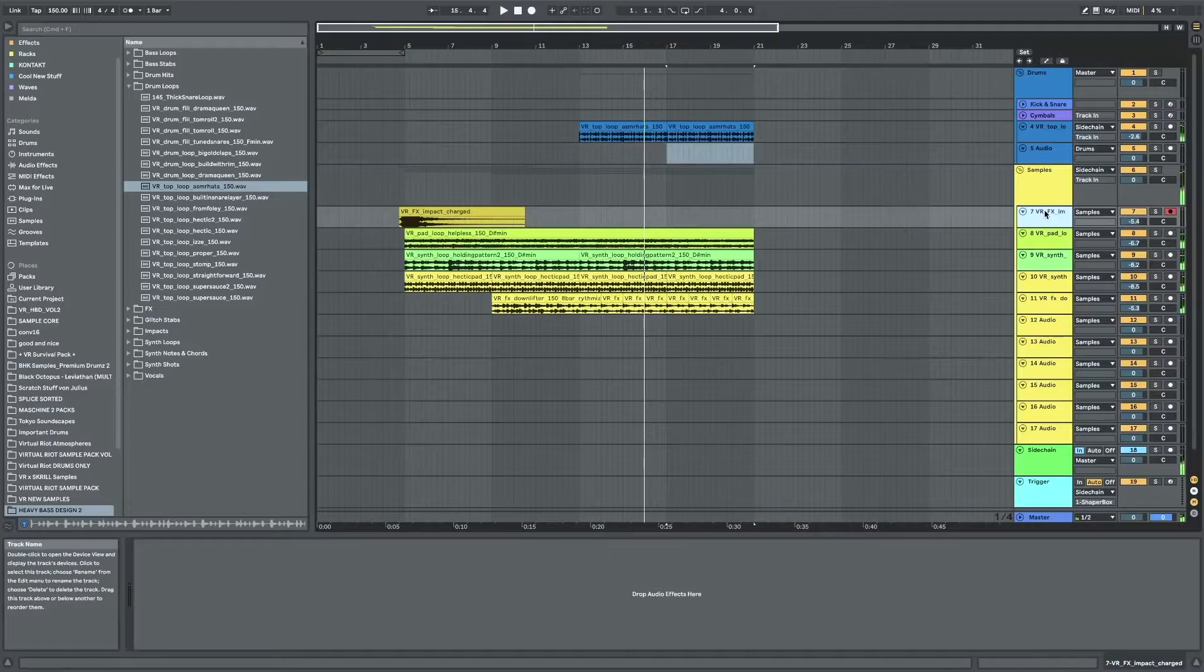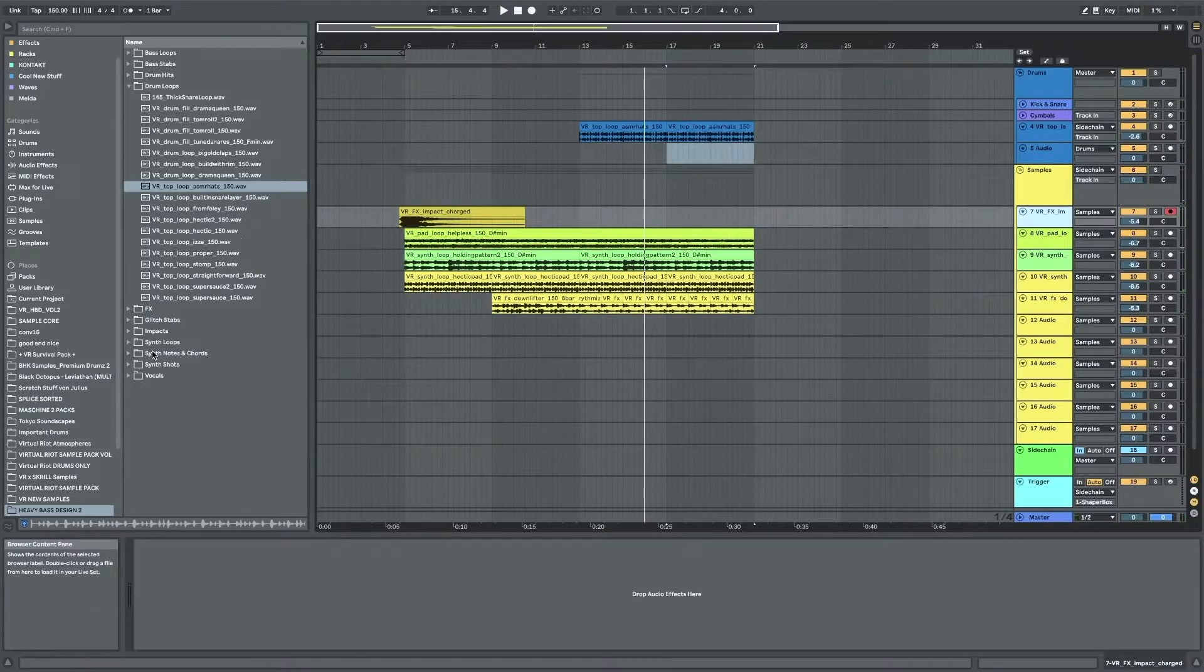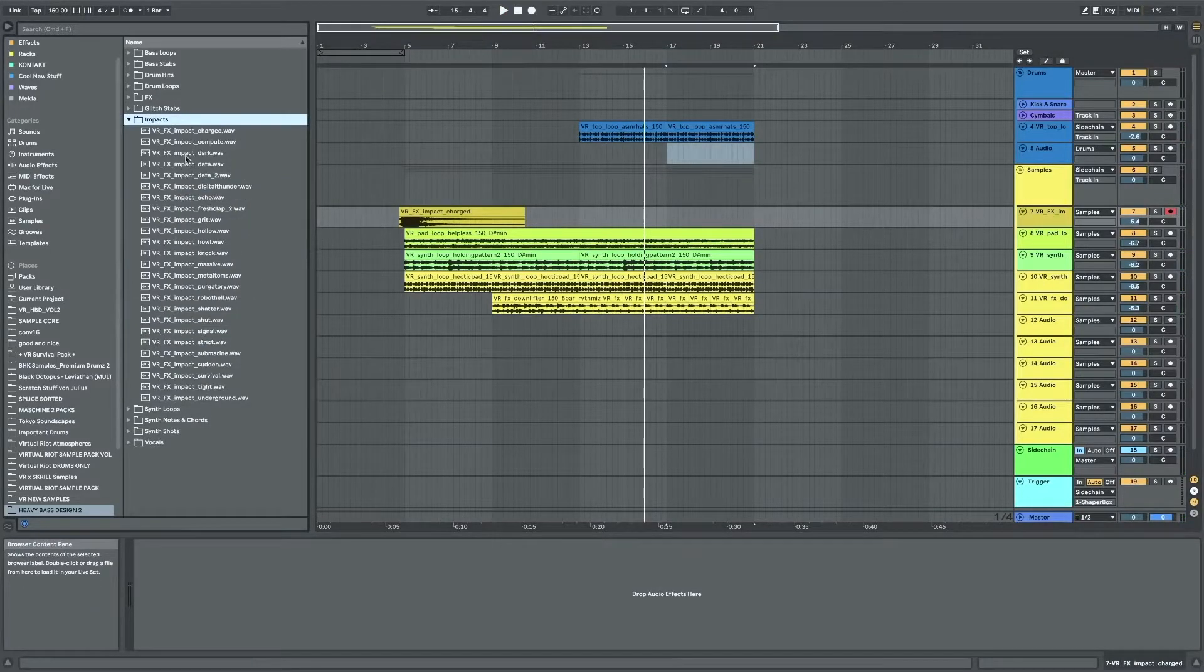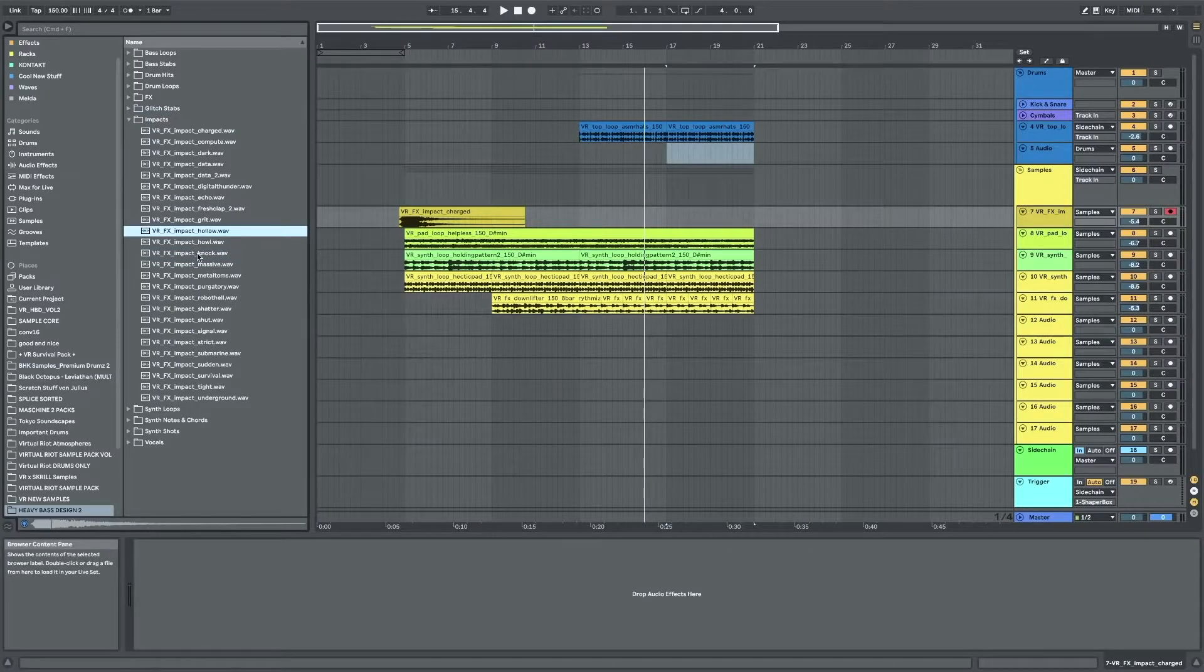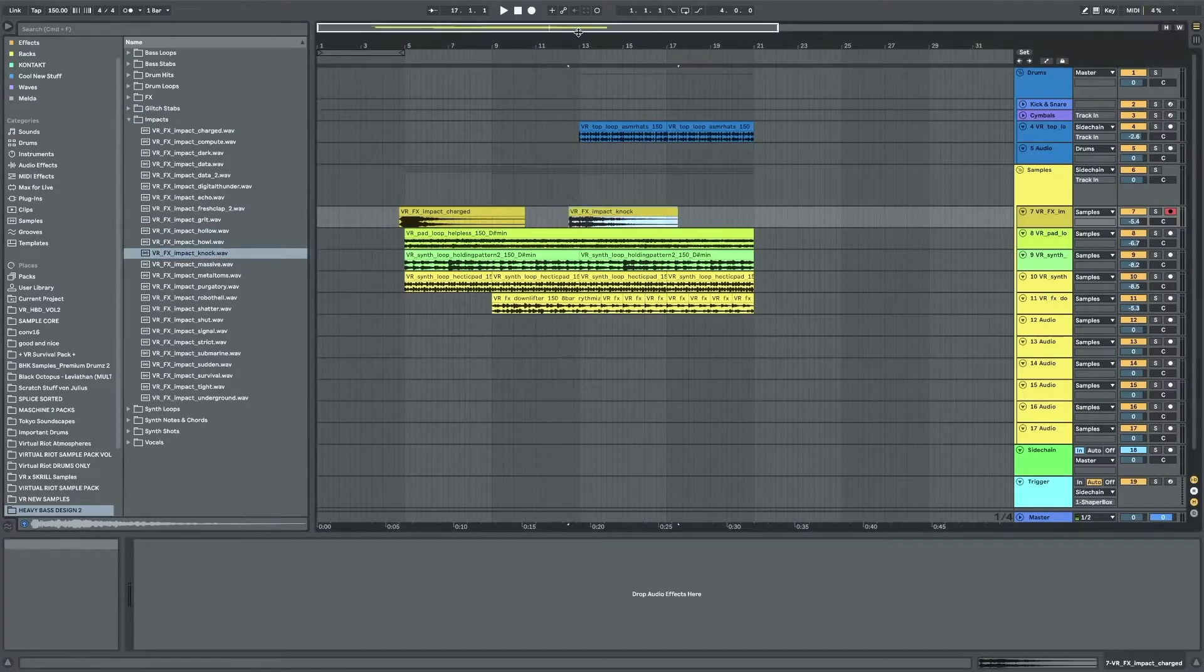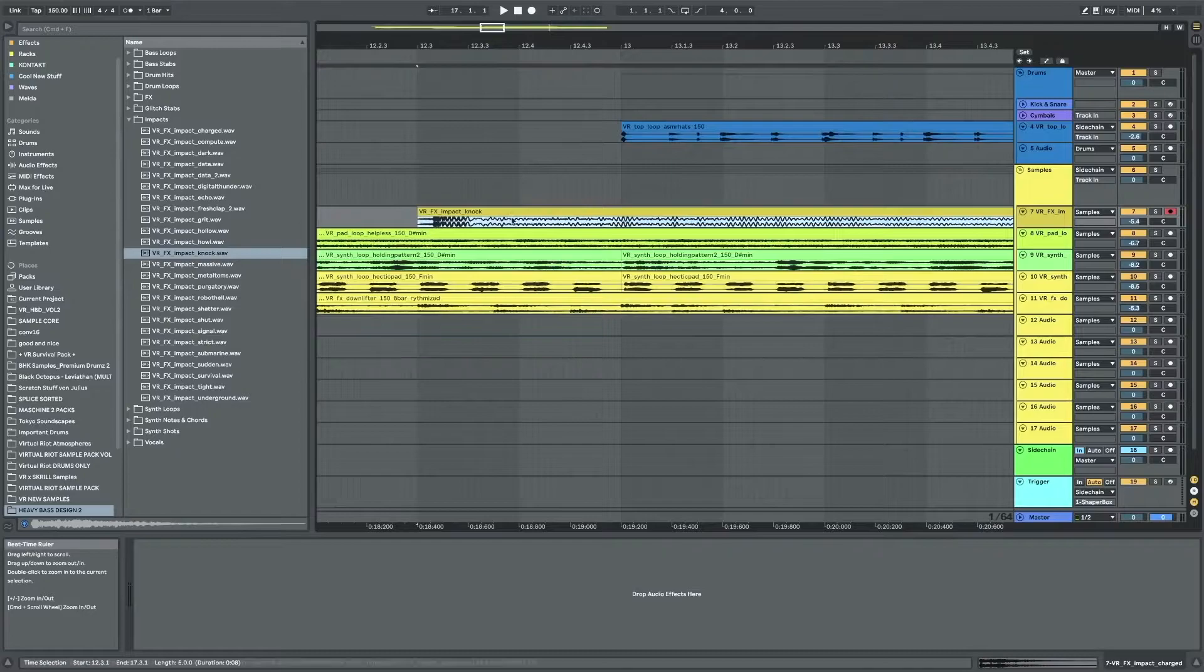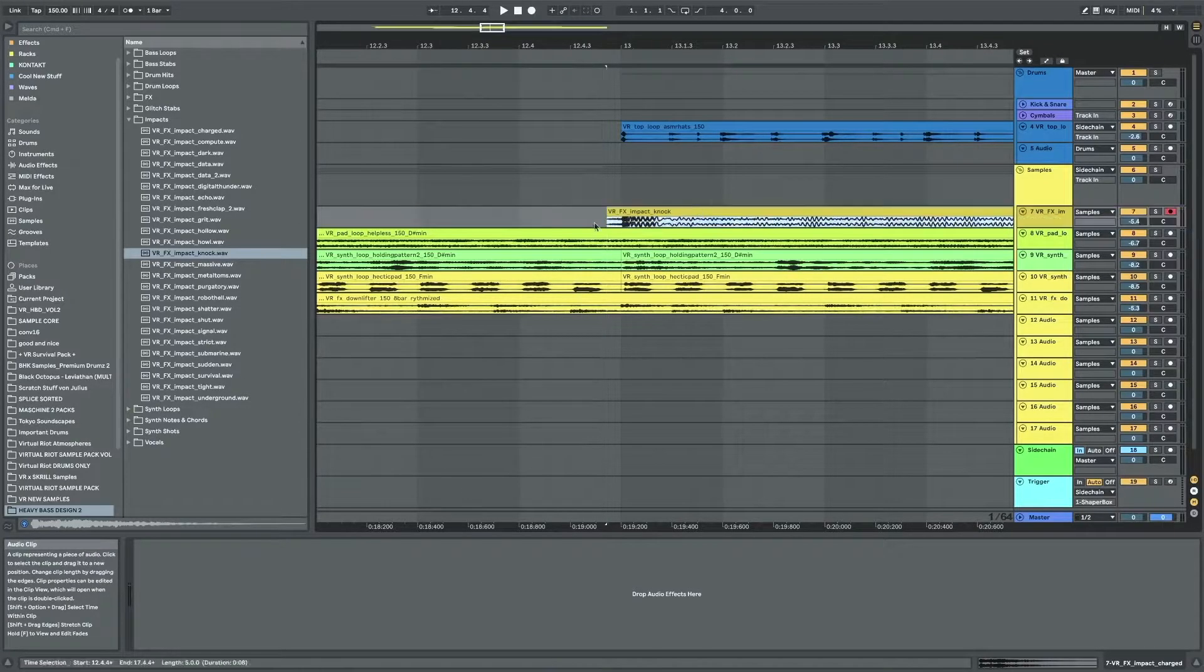Maybe have another impact here after eight bars so I'm just gonna use the same impact track but like a little softer. This one was fine so it has like a tiny attack so put it here.